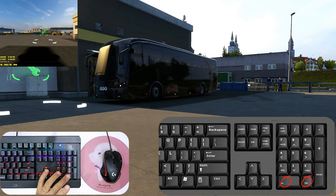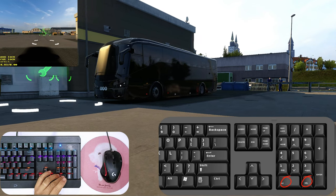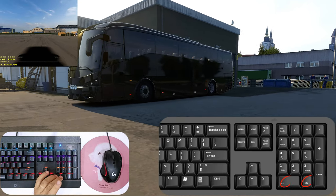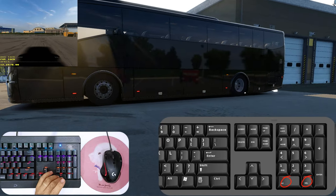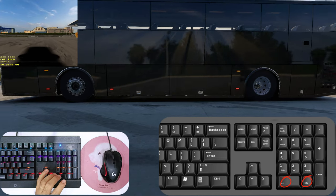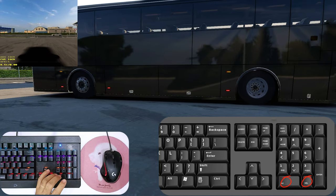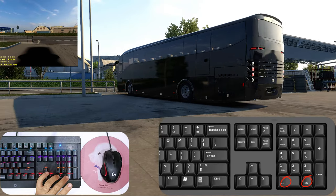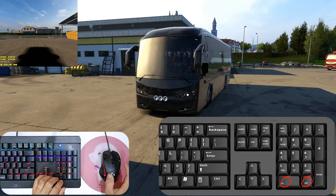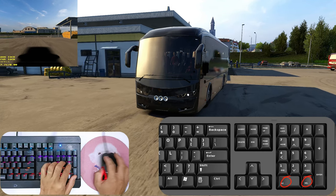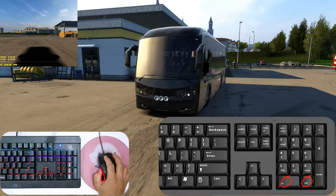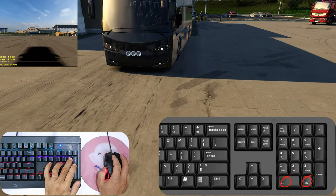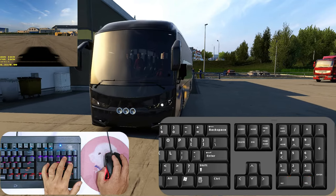Kết hợp cùng lúc phím 0 và phím chấm. Ở chế độ sử dụng 2 phím này thì chúng ta không thể quay tự do được, chỉ có thể nhìn sang trái, phải, trên, dưới, gần, xa.